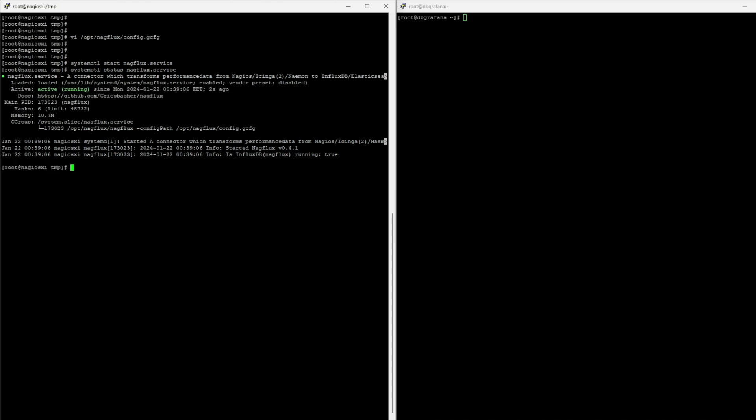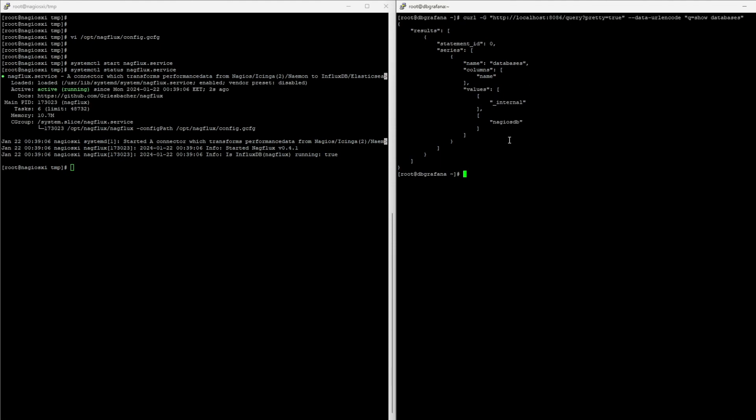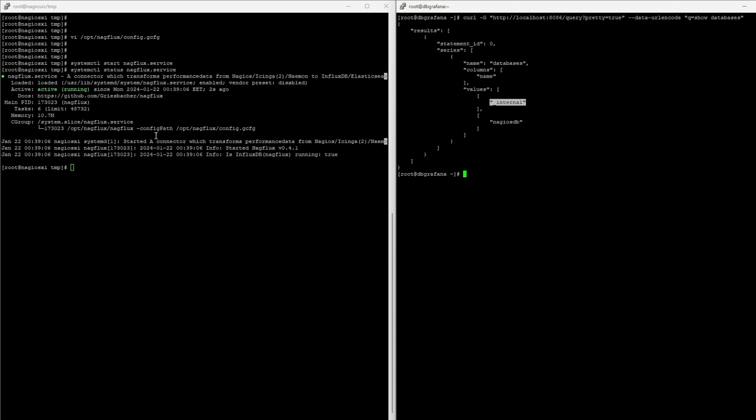But, we can test that. So, back on my Grafana server, I can run this command, which will show the databases inside Influx. And as you can see, there's the internal one, which is the default created by Influx. And there's Nagios DB. Nagios DB is the one created by Nagflux after it's connected to it.